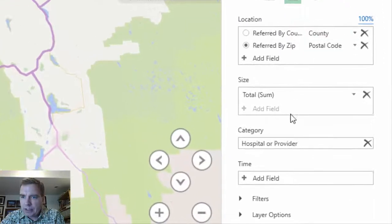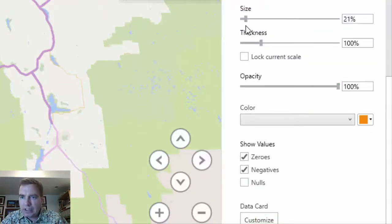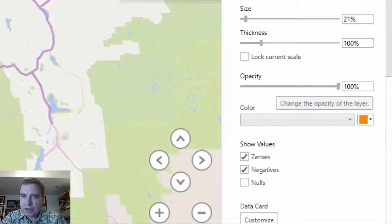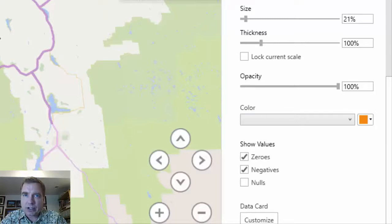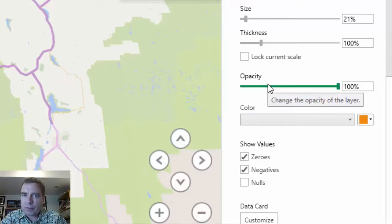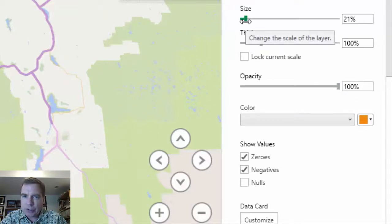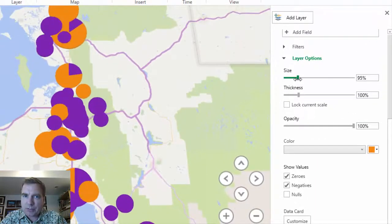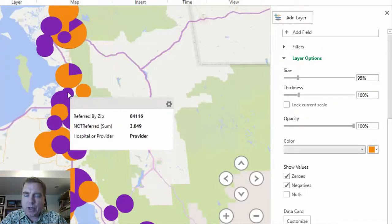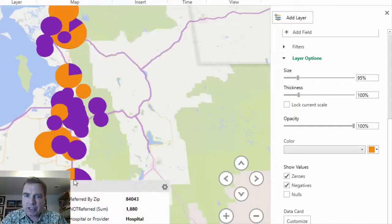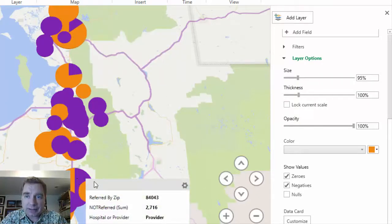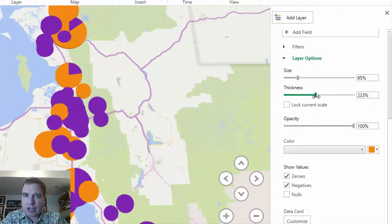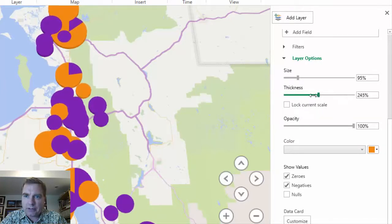The other thing I want to review briefly is the data layer options. There are different layer options for each of these choices. You can certainly change colors — if you don't like these colors, you can change them like we did with the column charts. The opacity we're going to save for when we talk about layers. For size and thickness: you can change the size of the bubbles — if I go something like this, obviously they overlap like crazy, but you can see bigger bubbles. If that helps you see the percentage — hospital versus provider or something like that. You can also change the thickness, which gives more of a 3D effect.